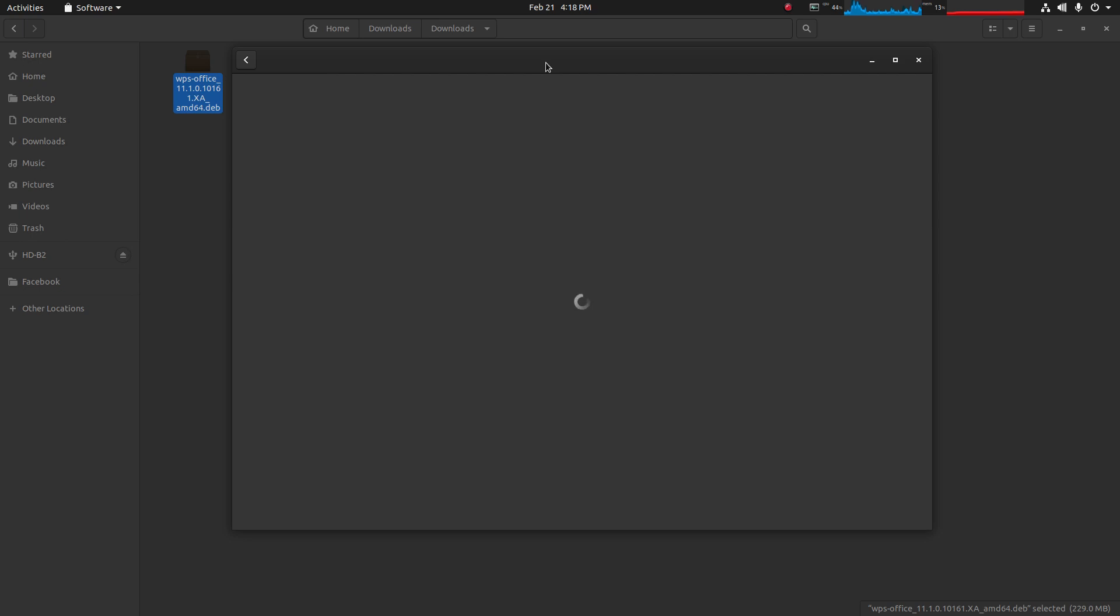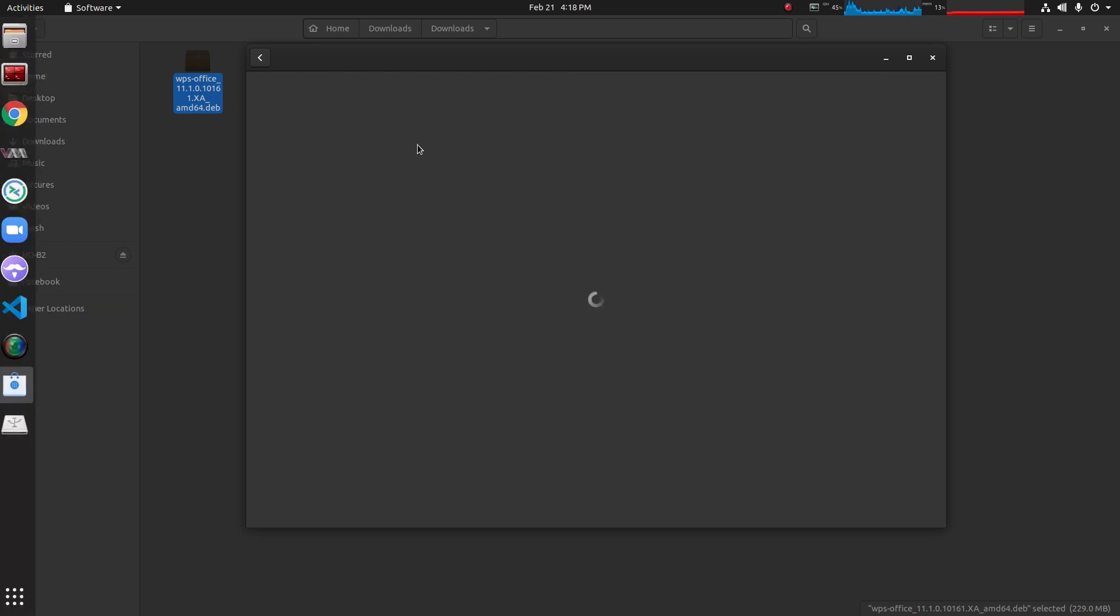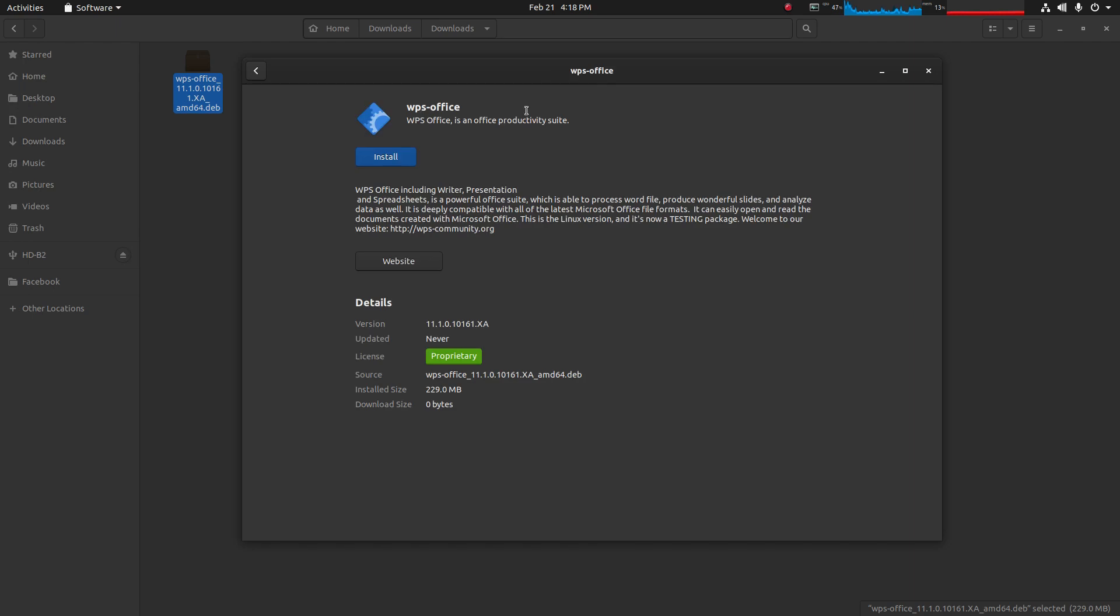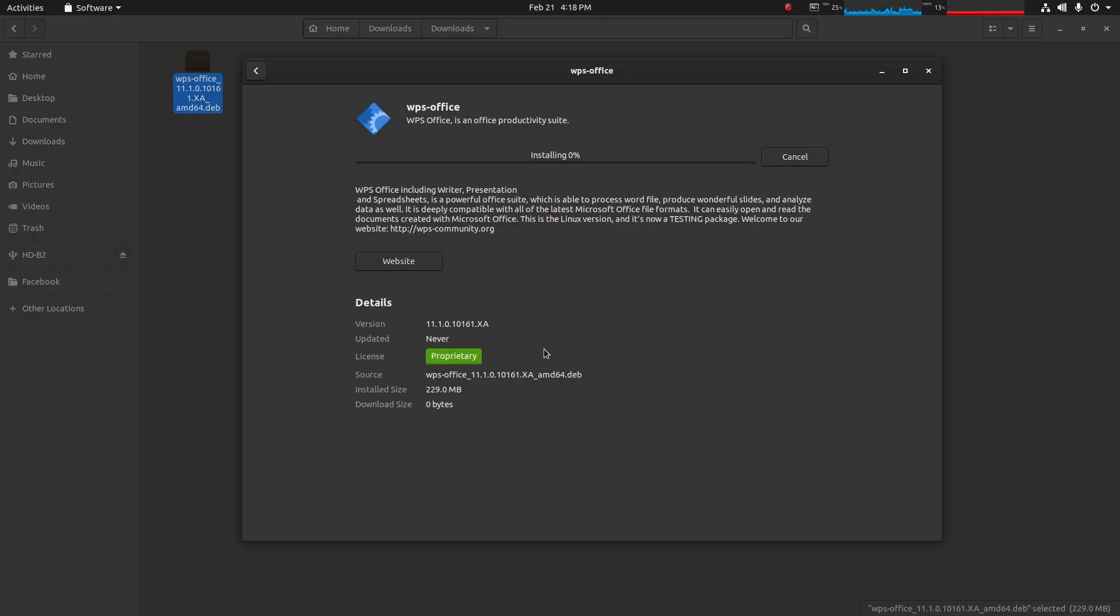There are two ways to install it. One is you can simply right-click on it and open it with software installer, or you can install it with the terminal. Click on install and it's asking for authentication, the password of the user from which you logged into the machine.